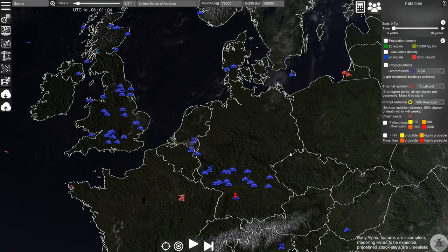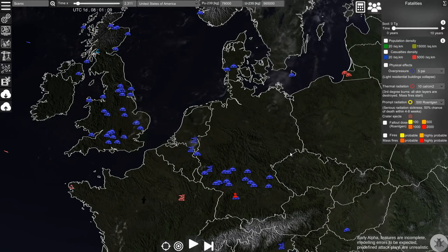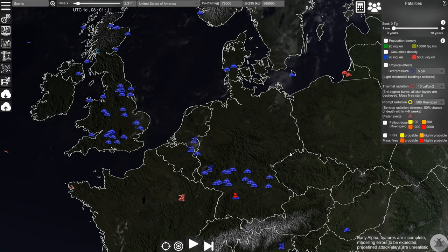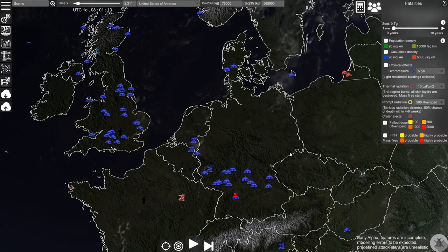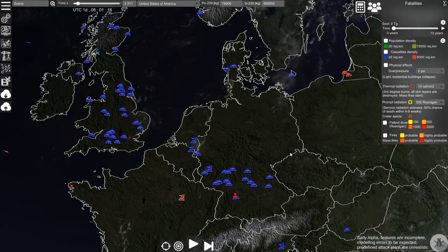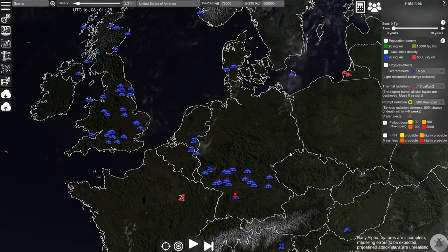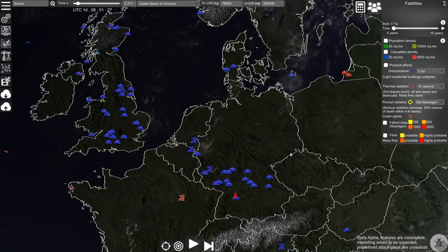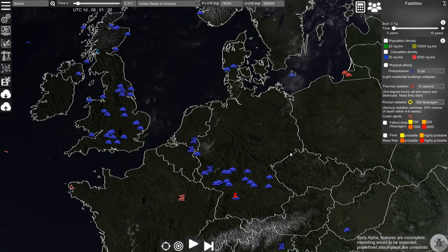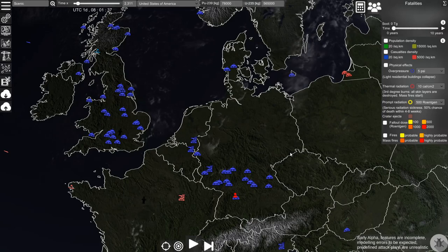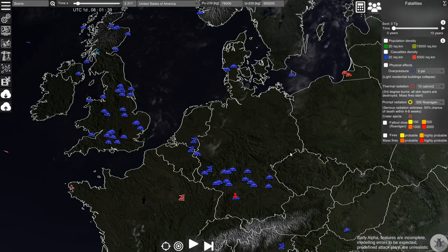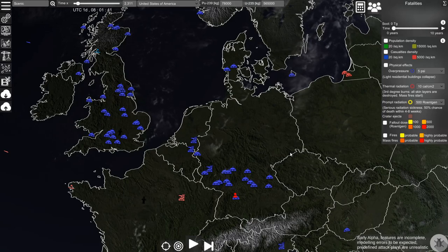Hello everyone! In this video I would like to show you how you can use the simulation to model the effects of a conflict on civilian infrastructure. If there is a nuclear conflict it will not only kill a lot of people directly but it will also destroy the underlying infrastructure supporting our life.